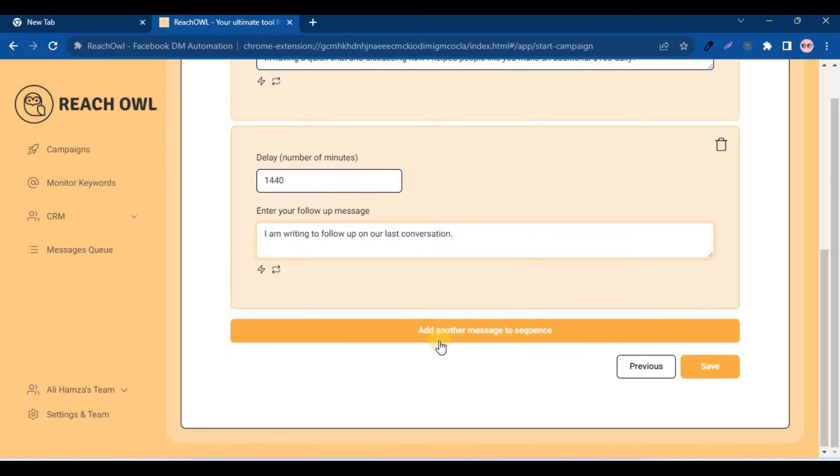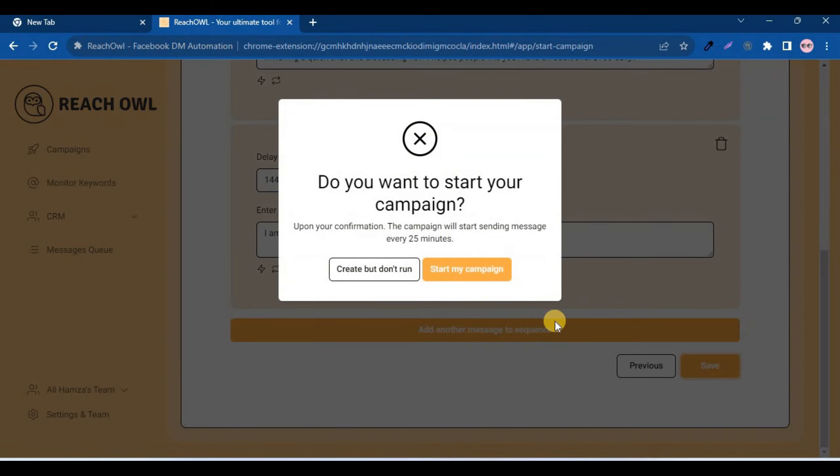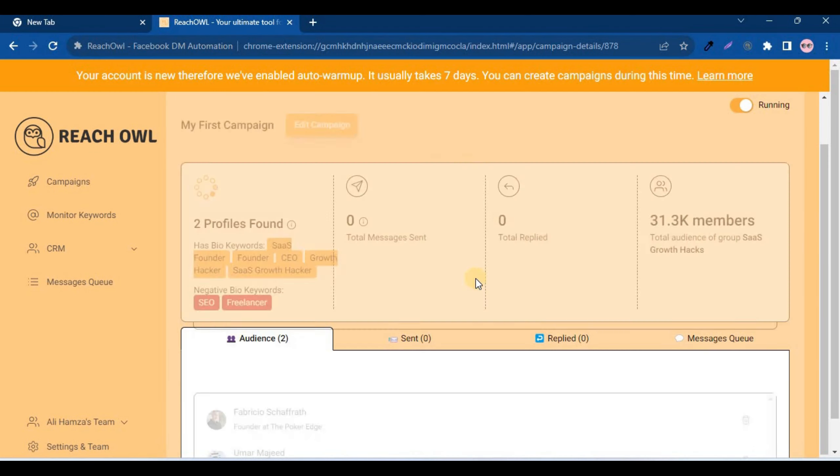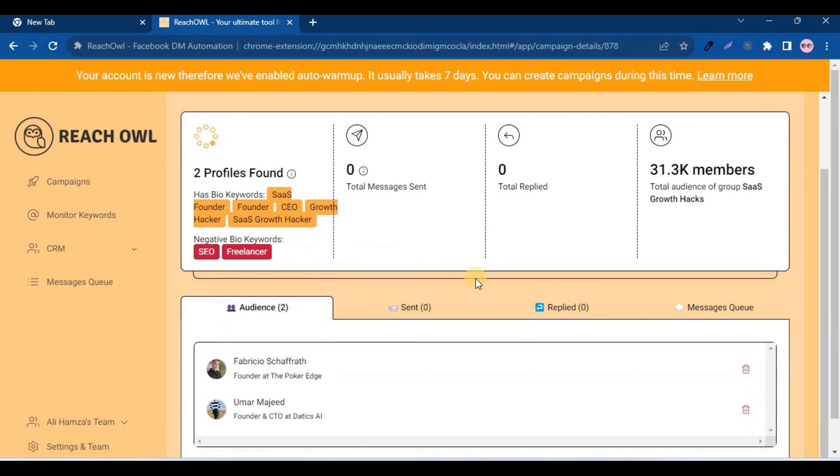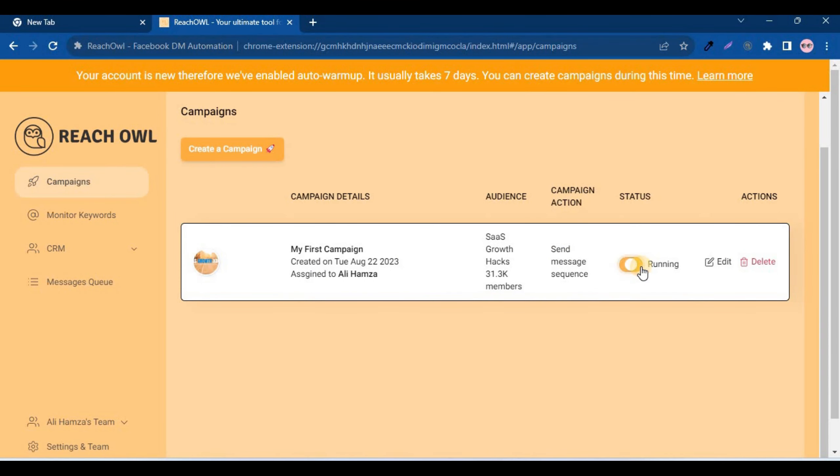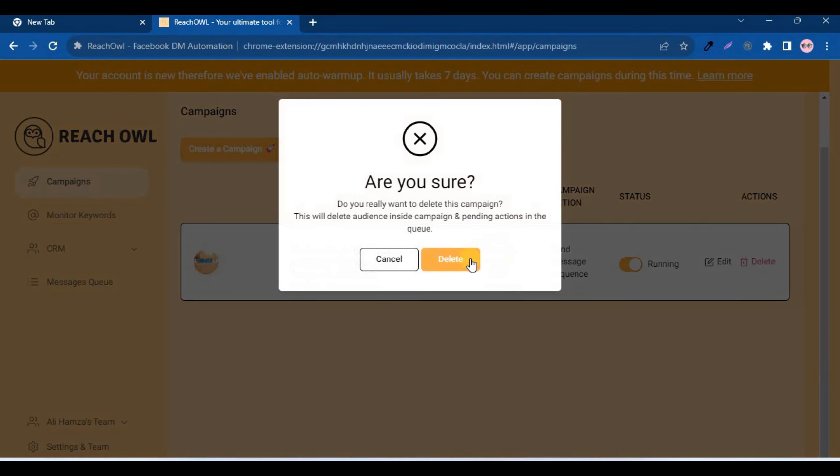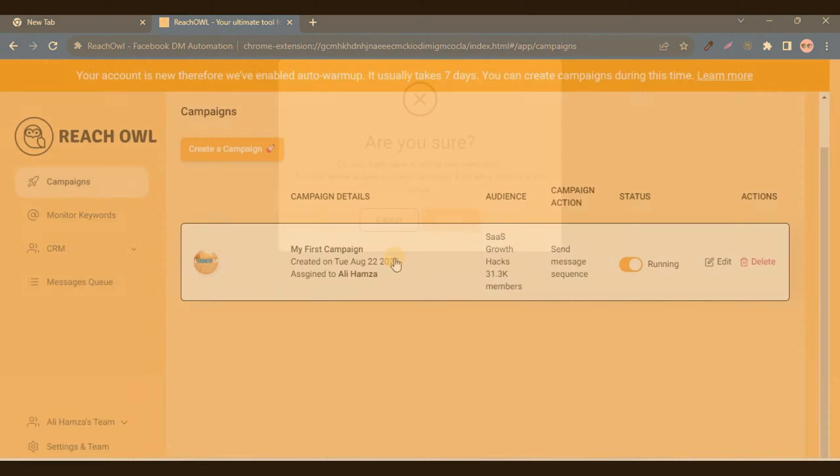Set up and start your campaign. As your campaign progresses, ReachOwl will keep you updated on its status. You can view the audience members who have been contacted and make adjustments as needed.